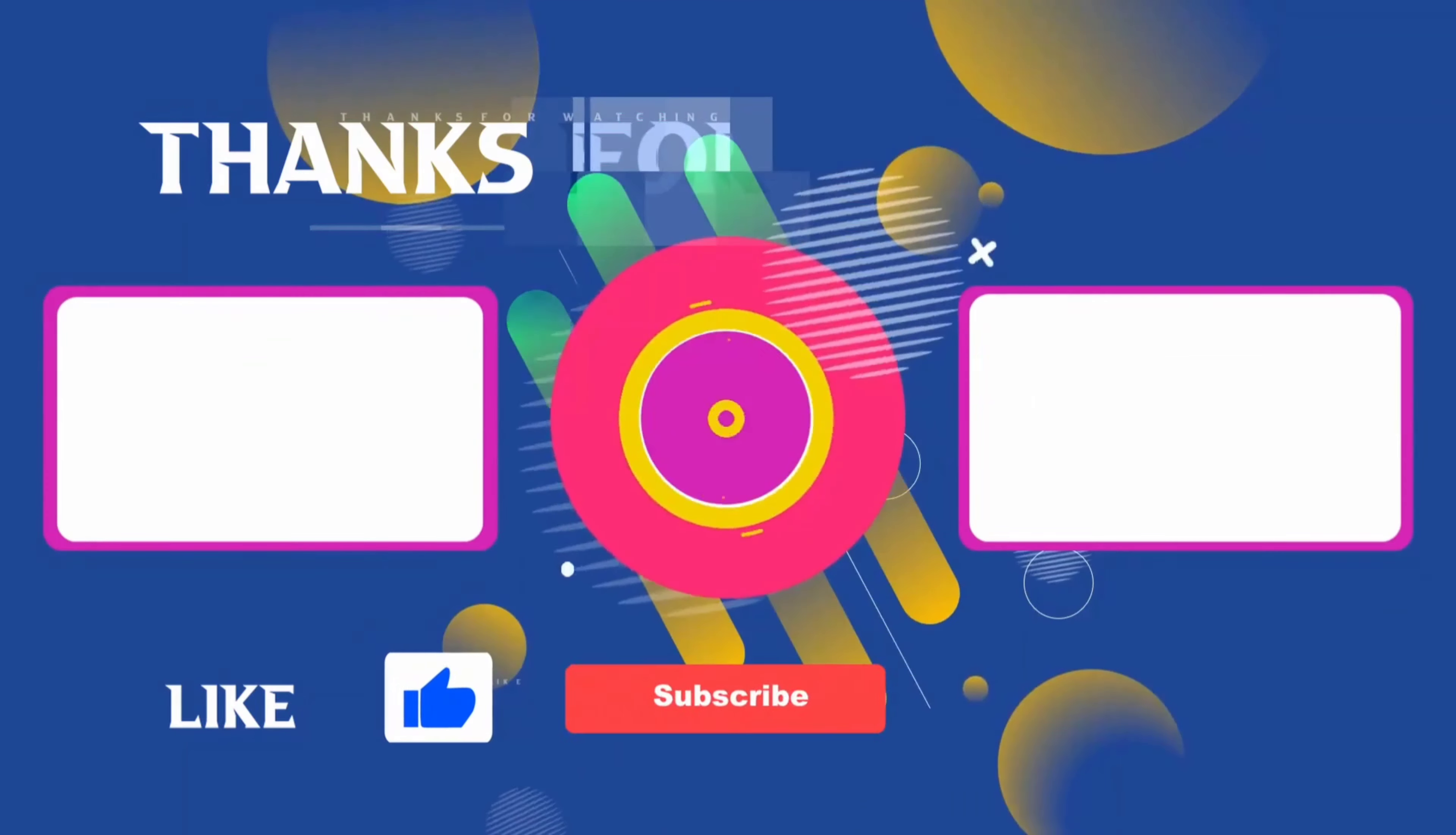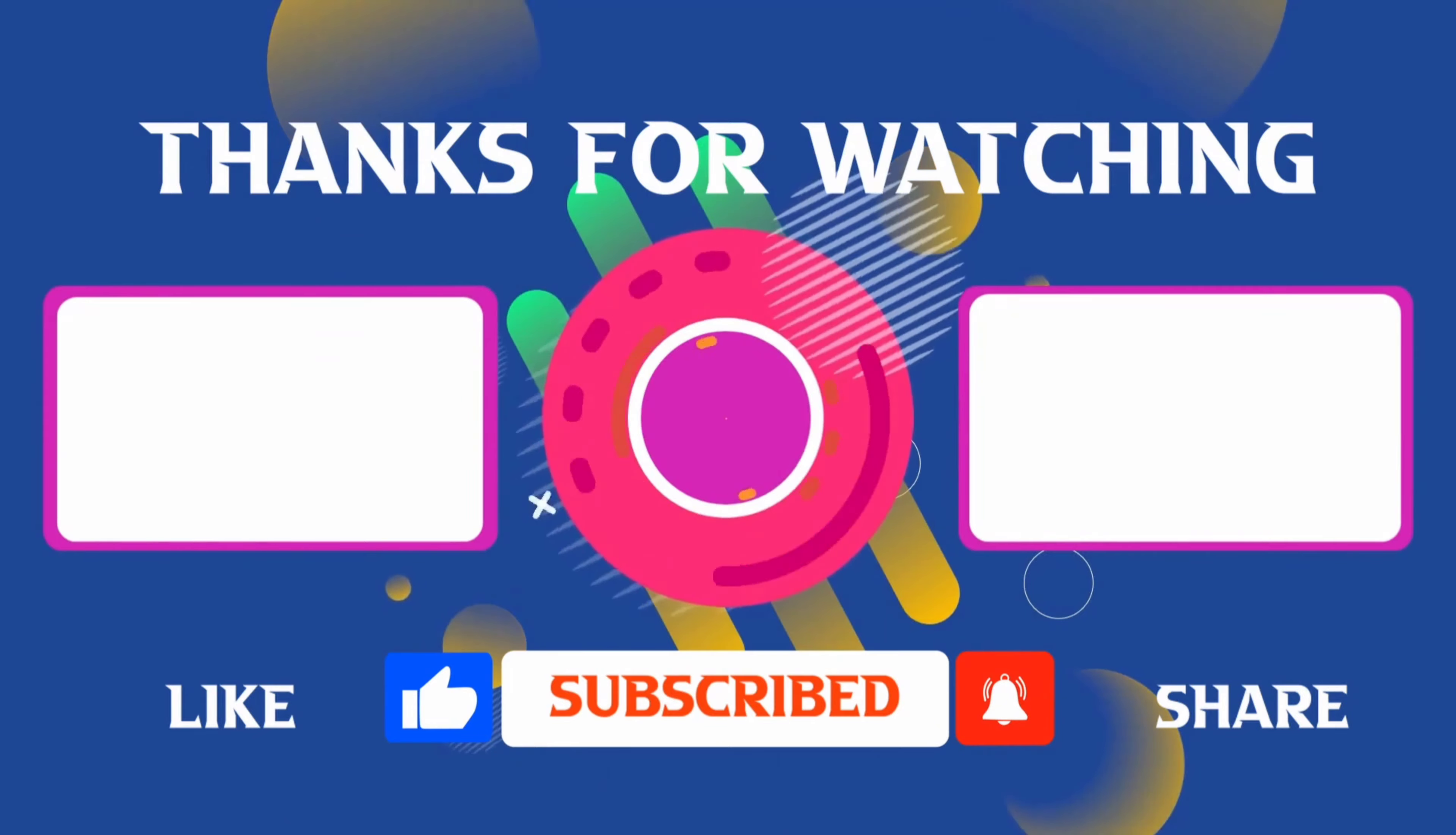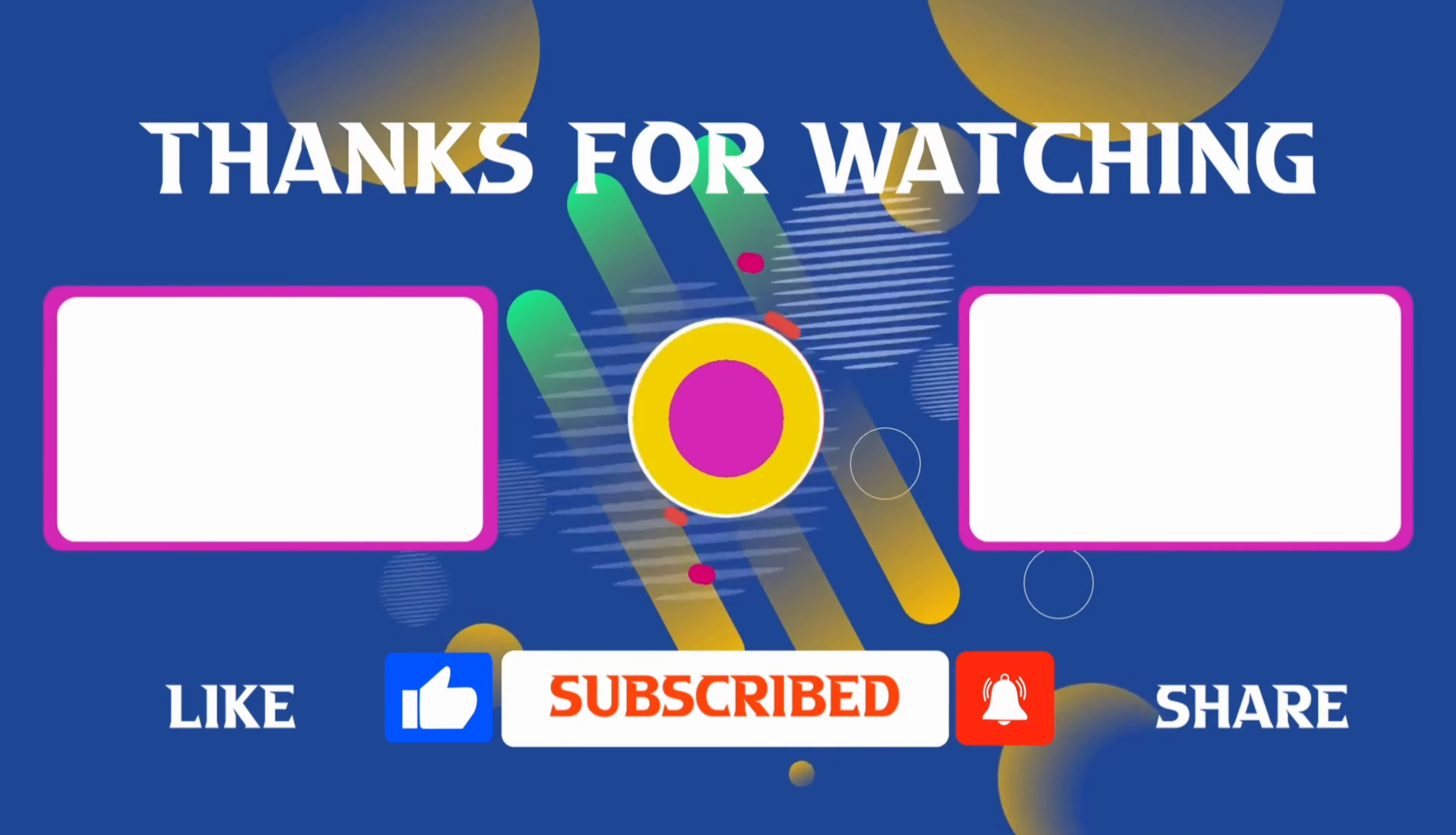Thank you for joining me in this video. If you found it helpful, don't forget to give it a thumbs up and subscribe for more content like this. If you have any questions, feel free to leave your comments, and I'll see you in the next video.